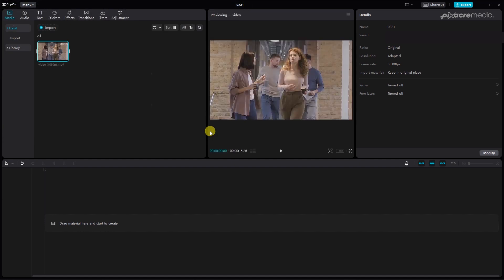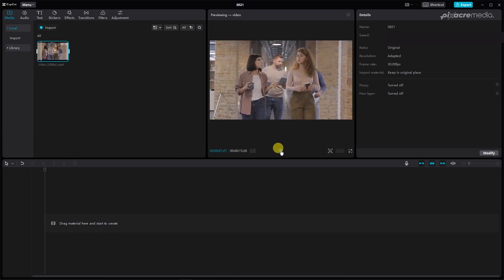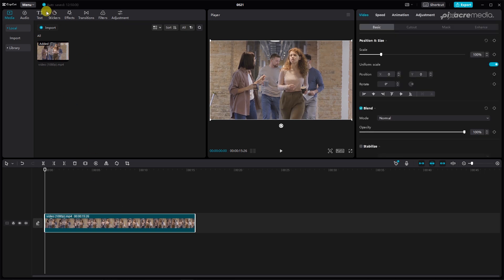You can preview the video that you just imported to make sure that it is the right video that you want to edit. Add the video to the timeline by clicking on the plus icon.